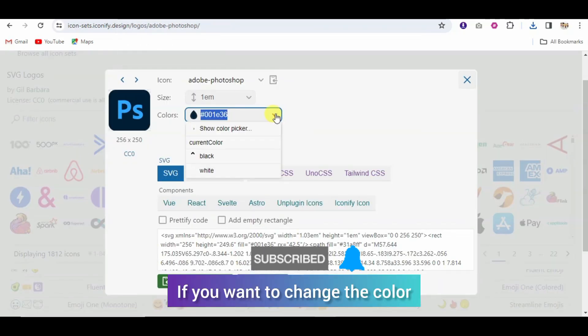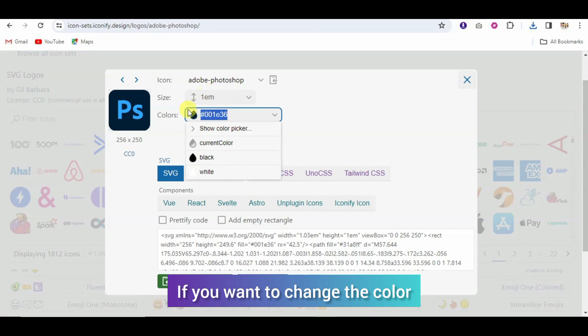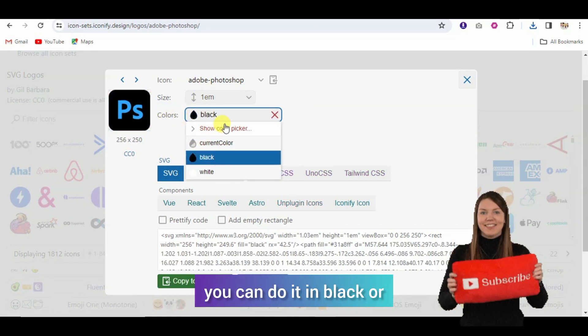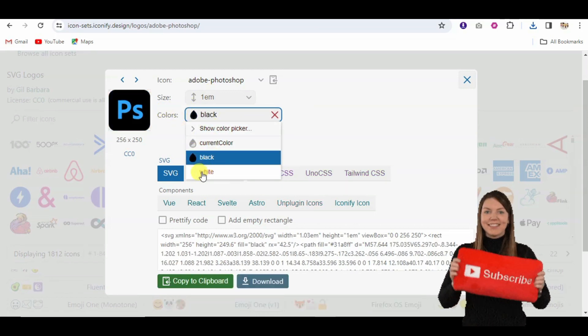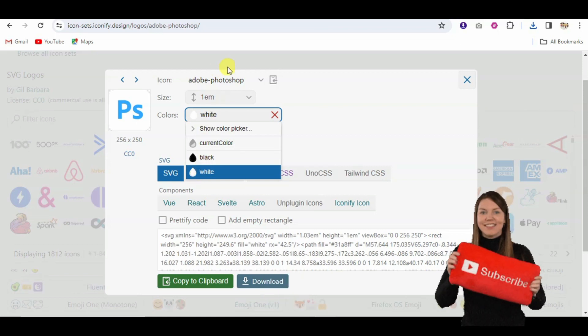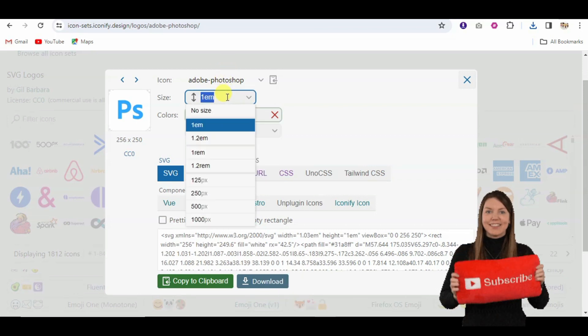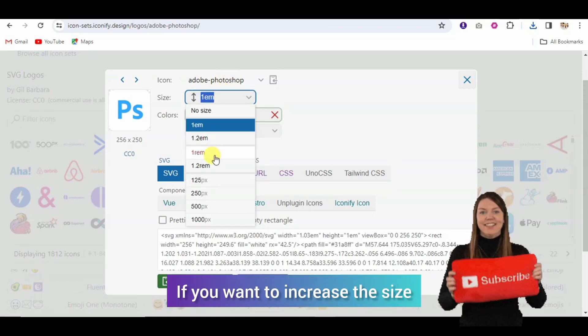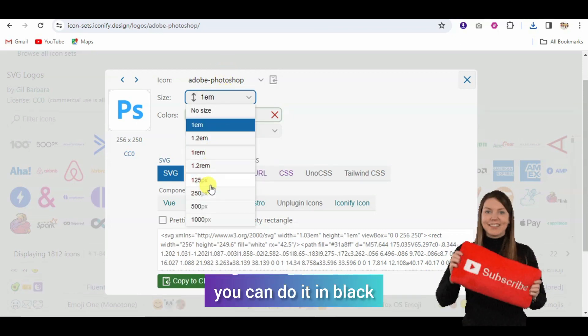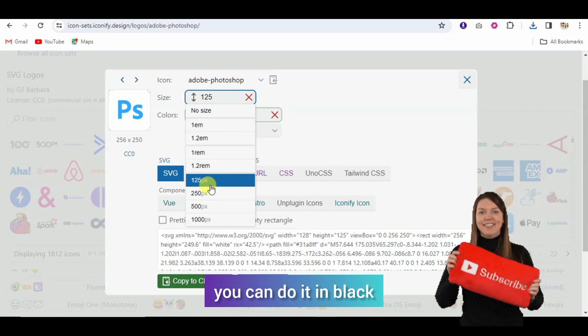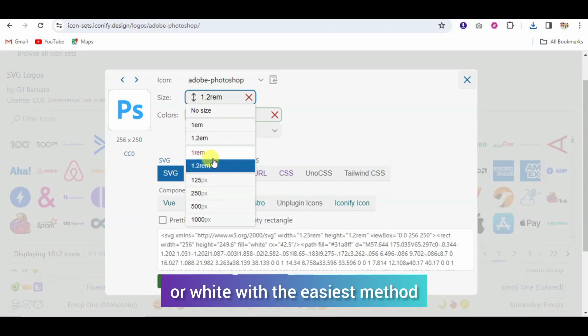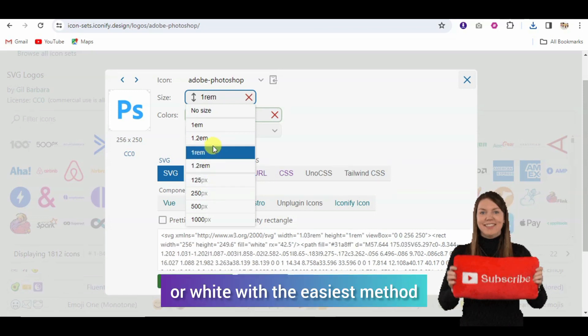If you change color you can get black and get white. If you want to increase the size then here there are pixels available which you can get with the easiest method.